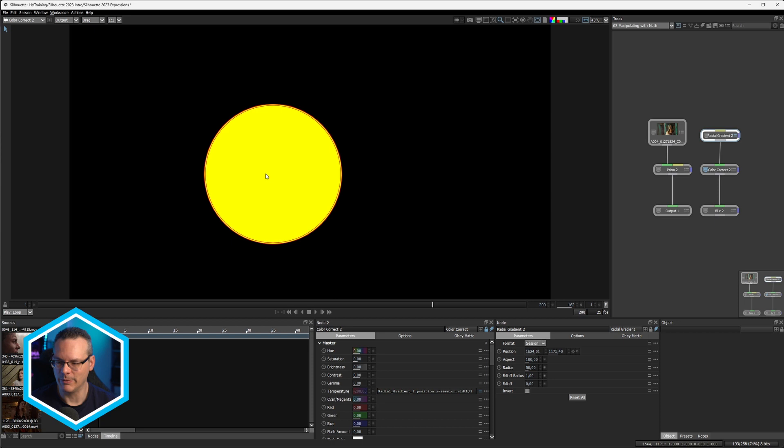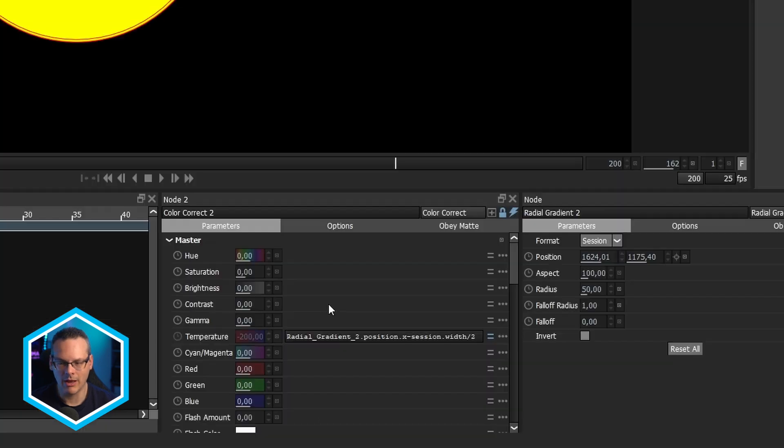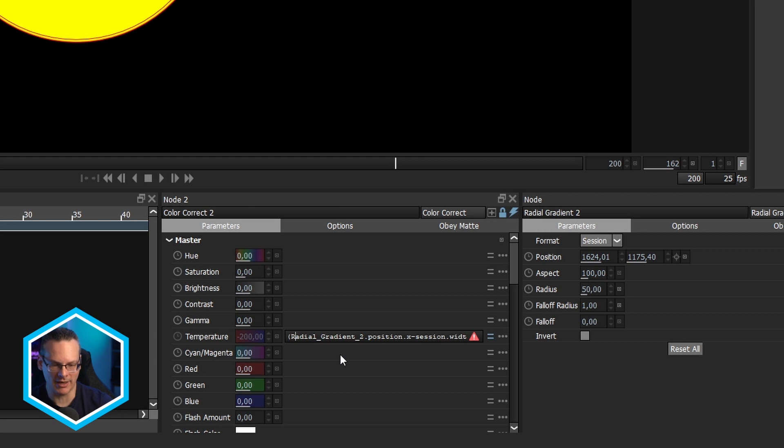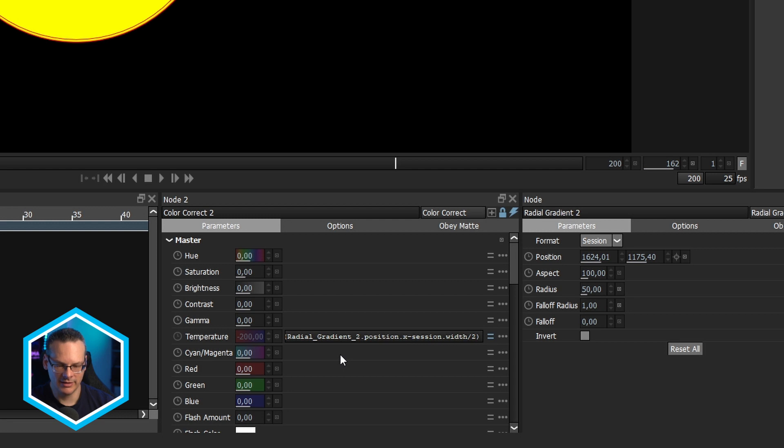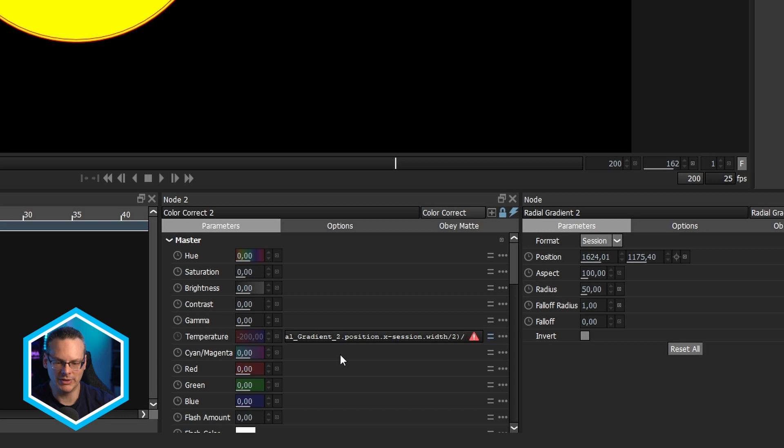So how do we change that? Well, let's come in, wrap all of these up in here, in parentheses. And then I can just do another divided by, what should we do now? Let's divide it by 10. And then we'll see how we get on with that.